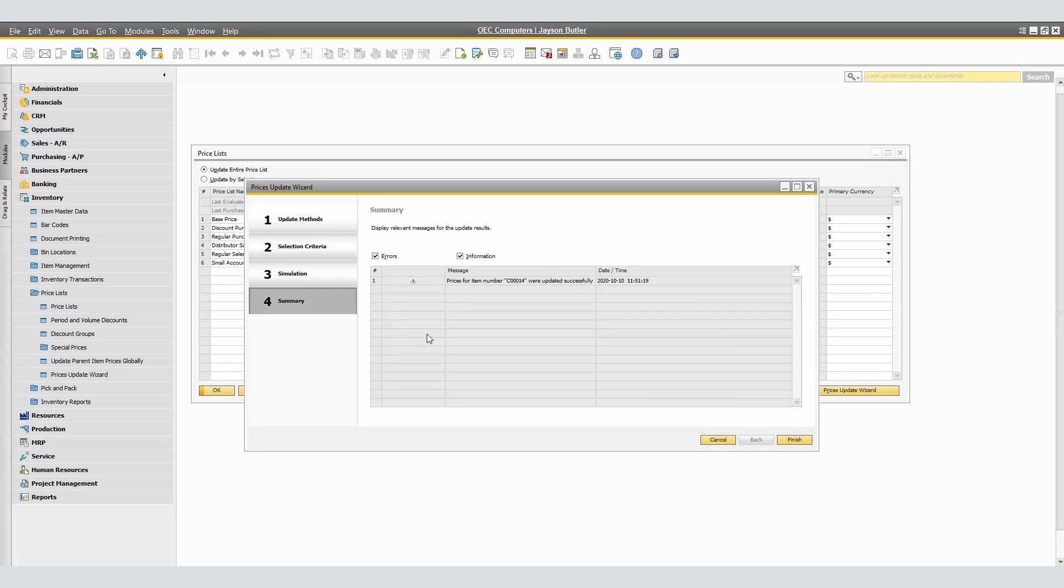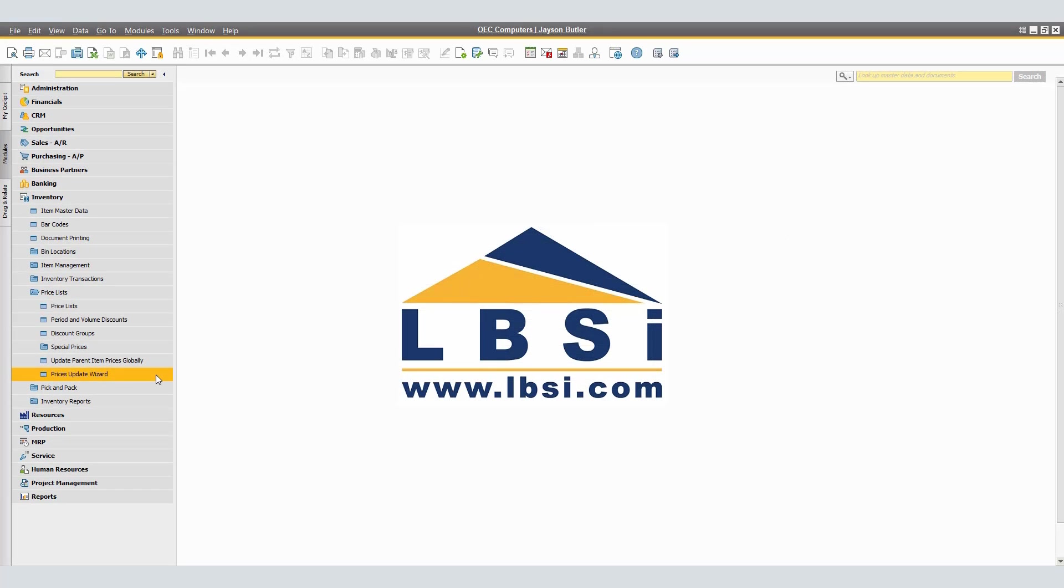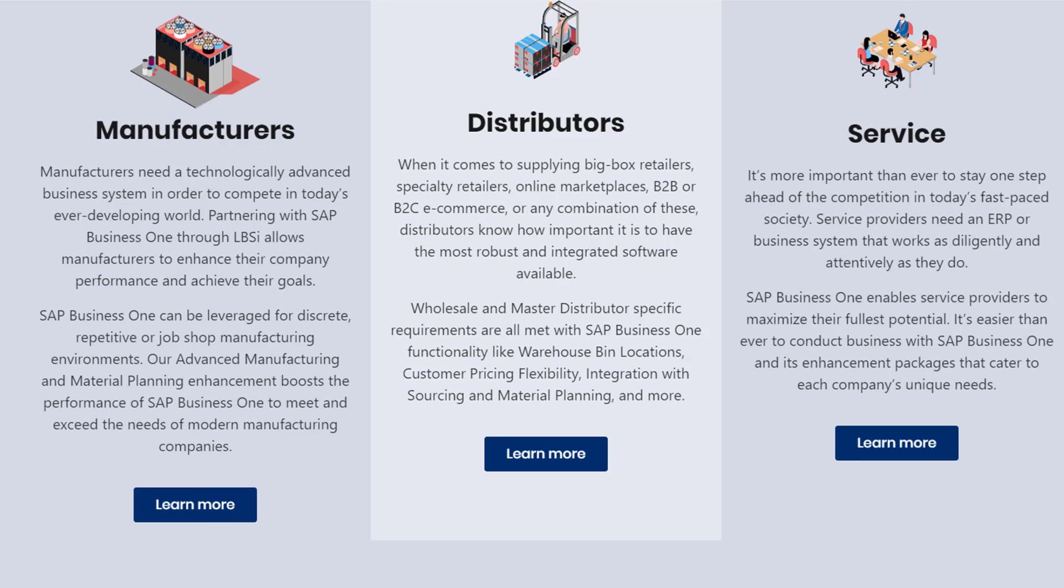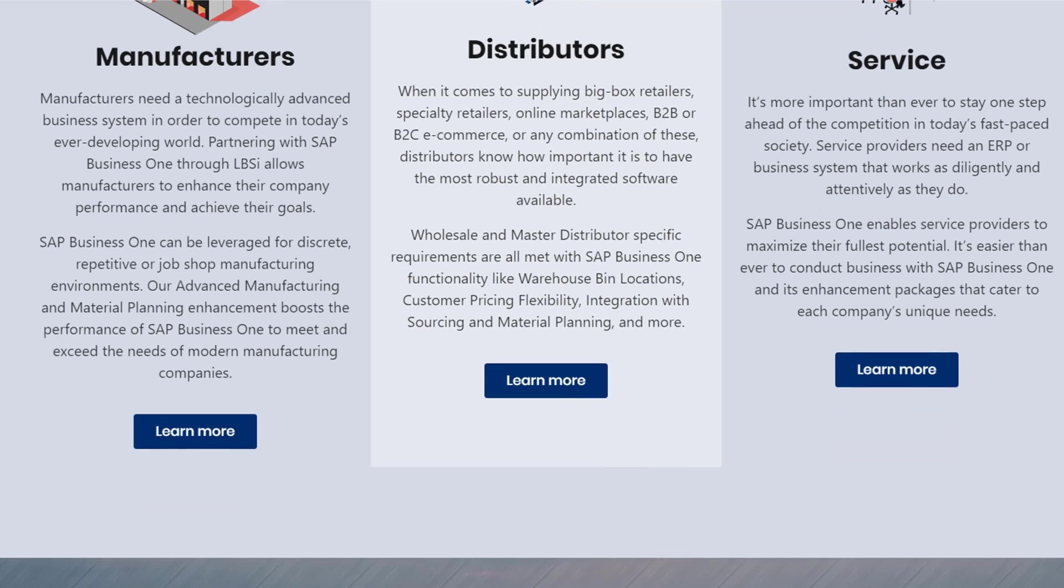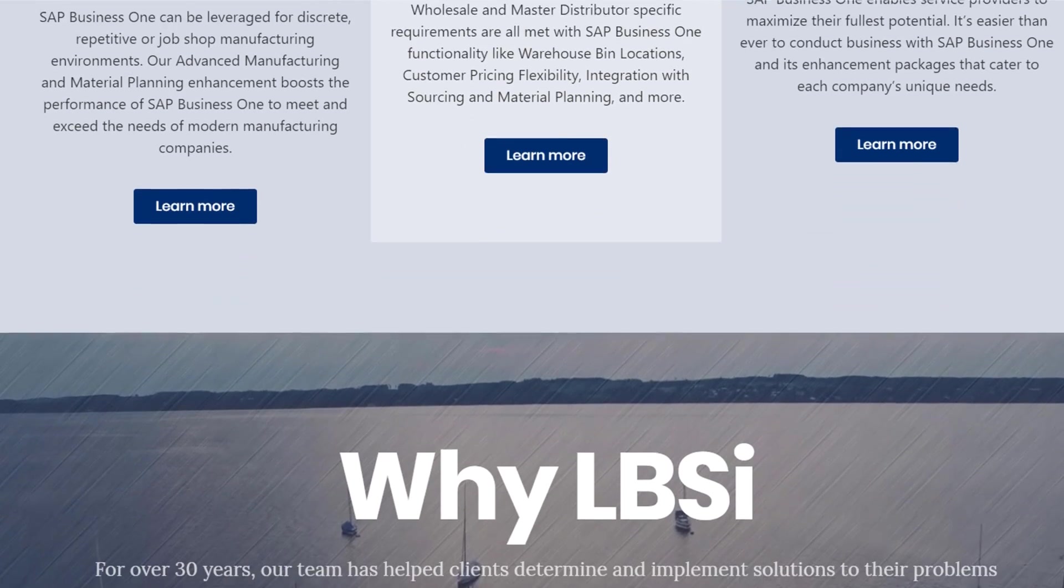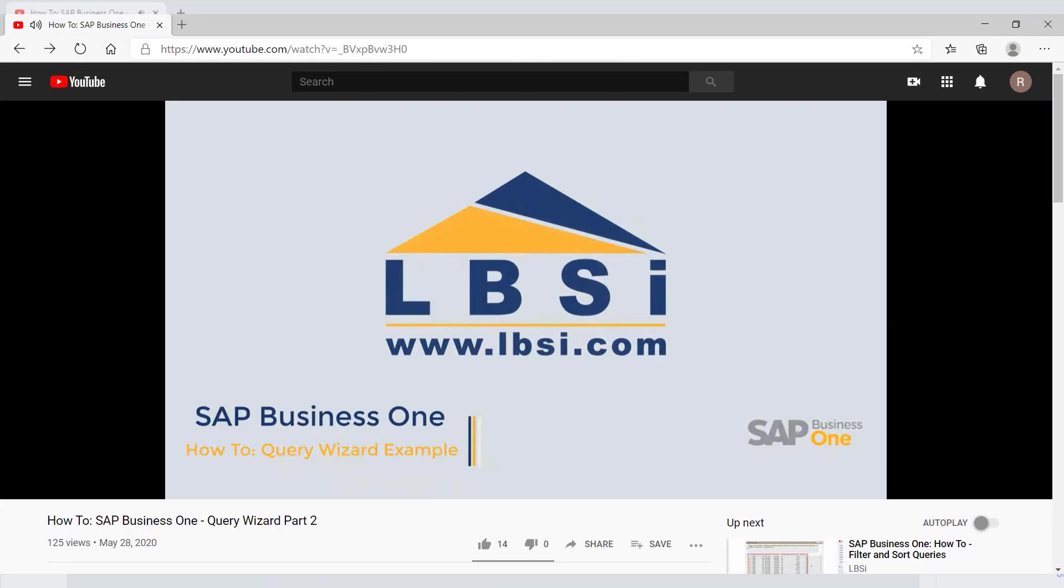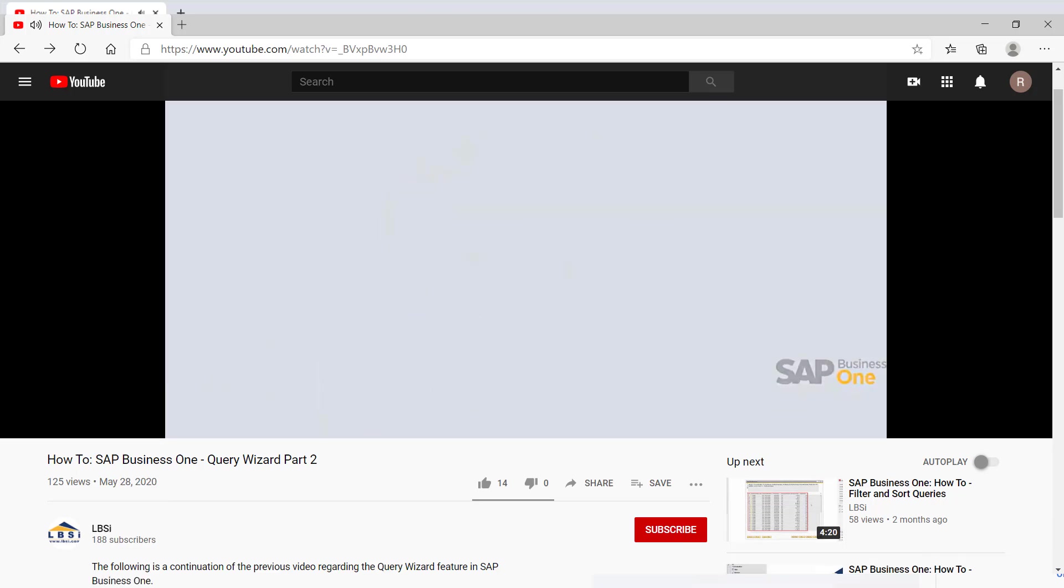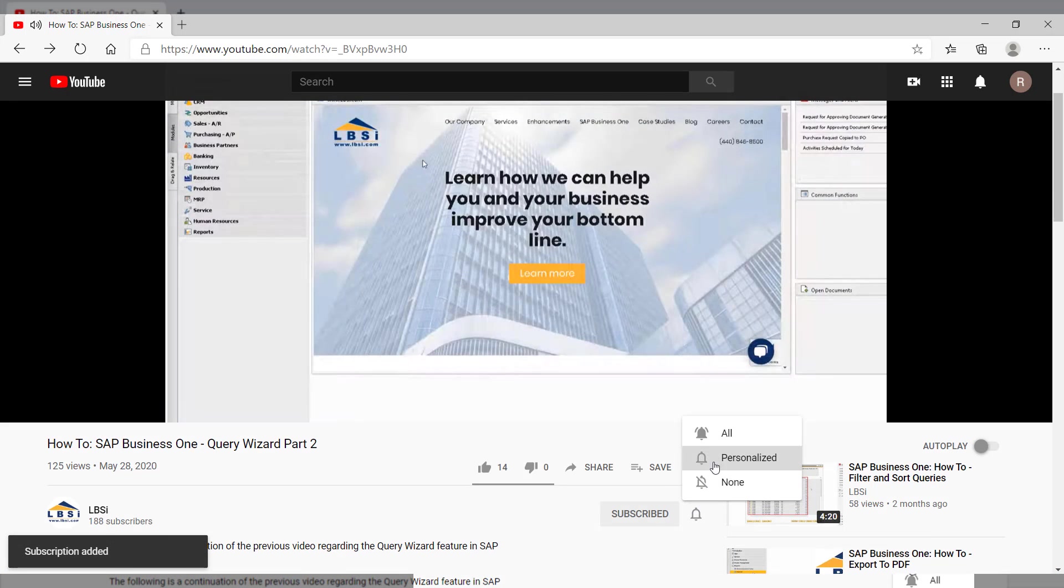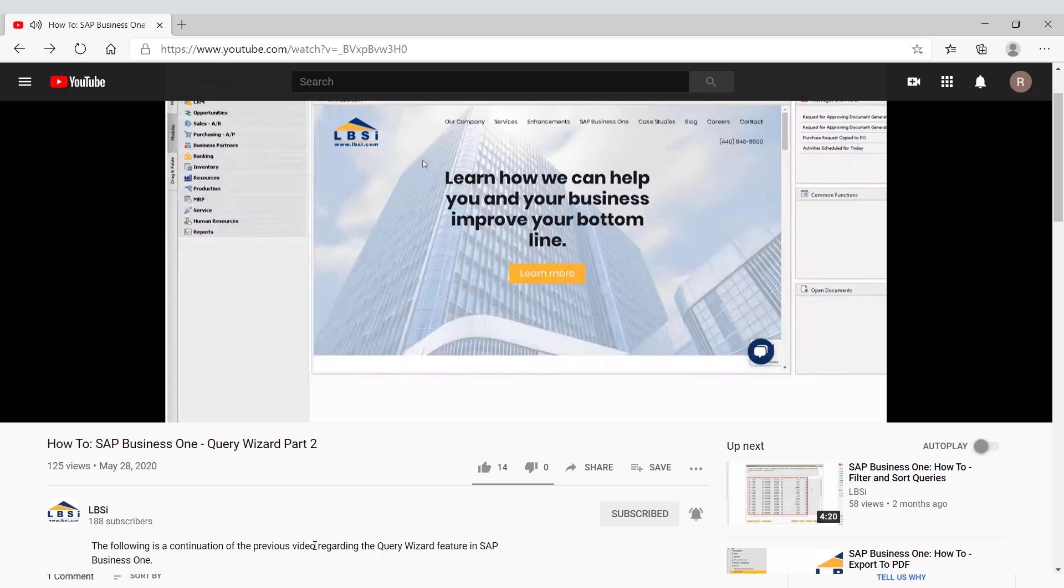In step number four, the summary window, we are able to verify that under messages, the price for the item code C00014 were updated successfully. Click finish and your price update wizard has been concluded. The prices update wizard providing multiple methods that allow you to update prices globally on item level is one of many tools that SAP Business One offers to automate and help perform your daily workflows more efficiently and easily. Join us as we help you learn more about SAP Business One has to offer by clicking the subscribe button and don't forget to turn on the notifications bell so you never miss a new video.